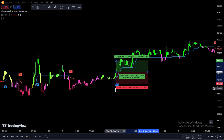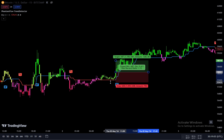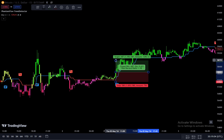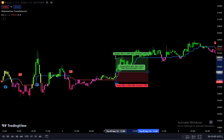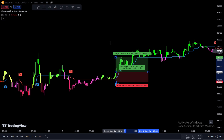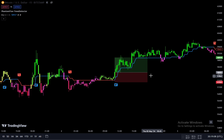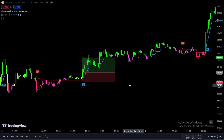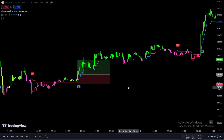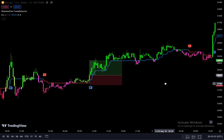Enter the trade after the bullish candlestick has closed to confirm bullish bias. To manage risk, place the stop loss at the last swing low, which acts as a crucial support level safeguarding your position against adverse price movements. Set a take profit target with a risk-reward ratio of 1 to 1.5, meaning your potential profit should be 1.5 times your initial risk. Identify a suitable target based on key resistance levels or previous price action.